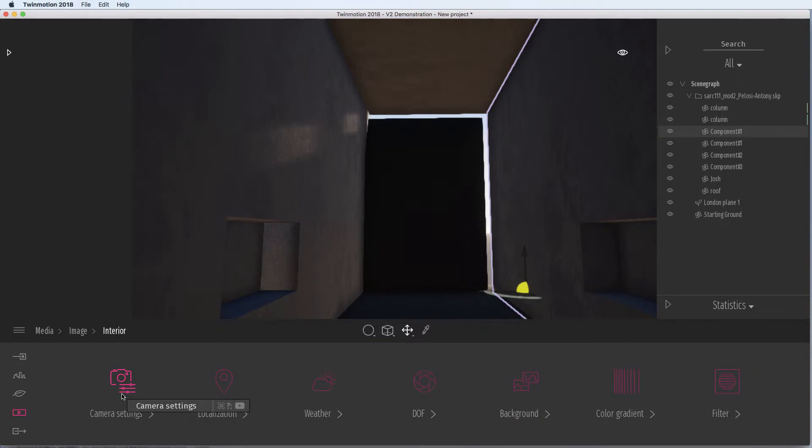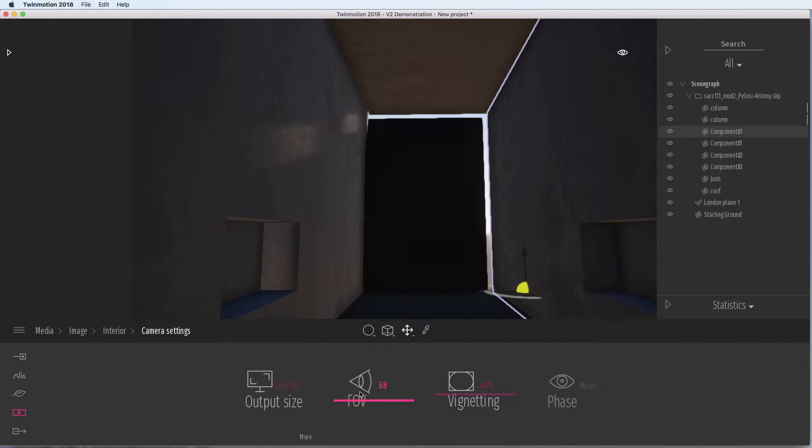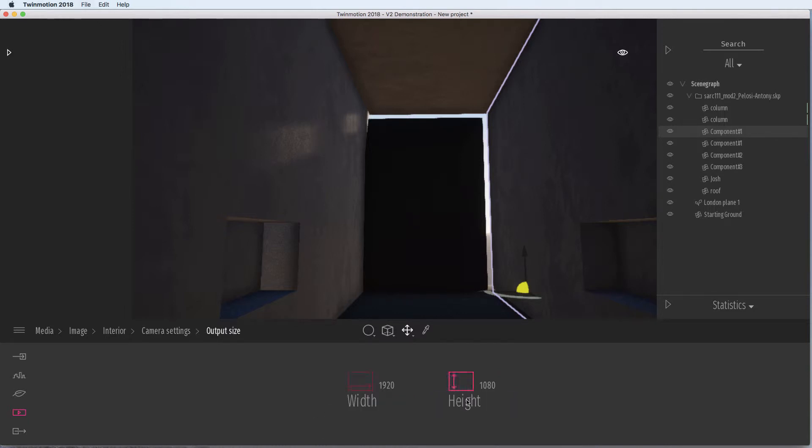Go to camera settings, you can set the output size. At this stage, I think full HD is fine, but we might want a bigger one later on. You can adjust some of the different settings. There's the resolution as full HD.